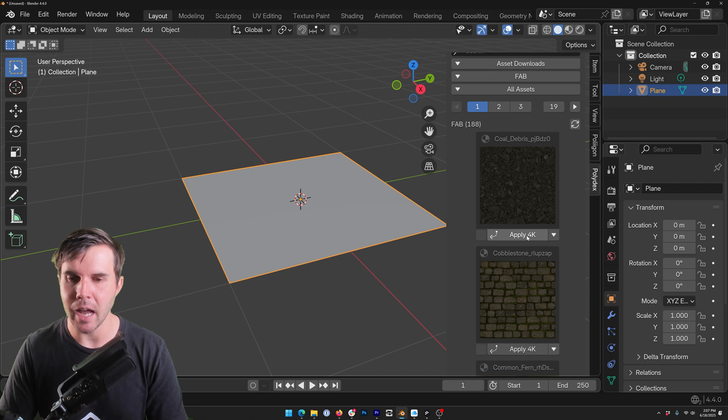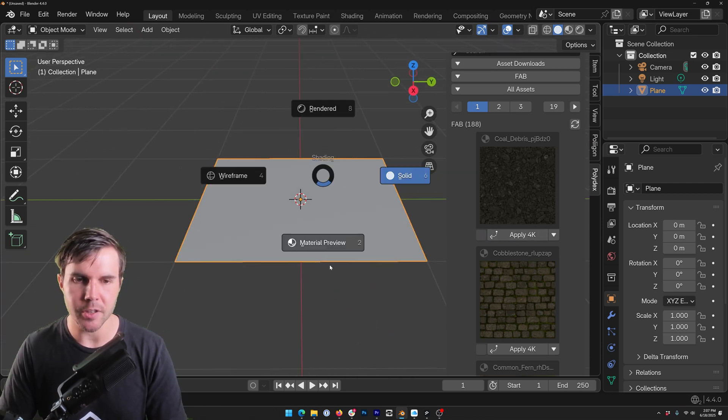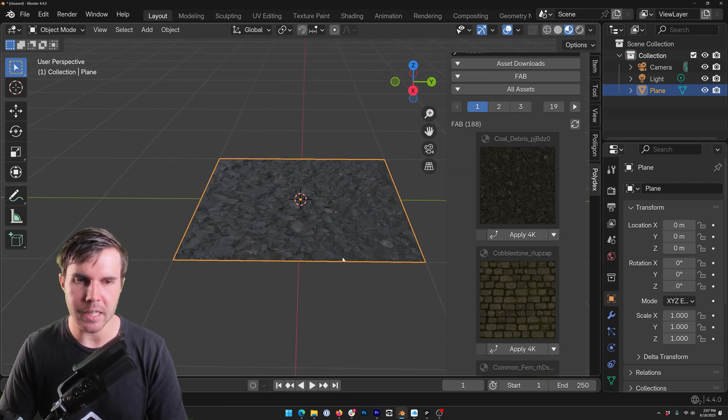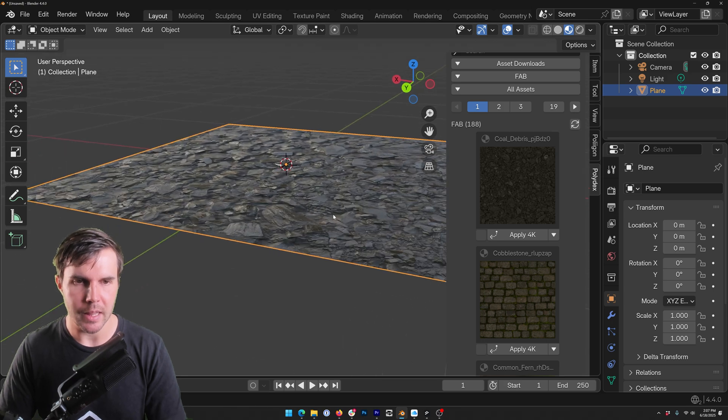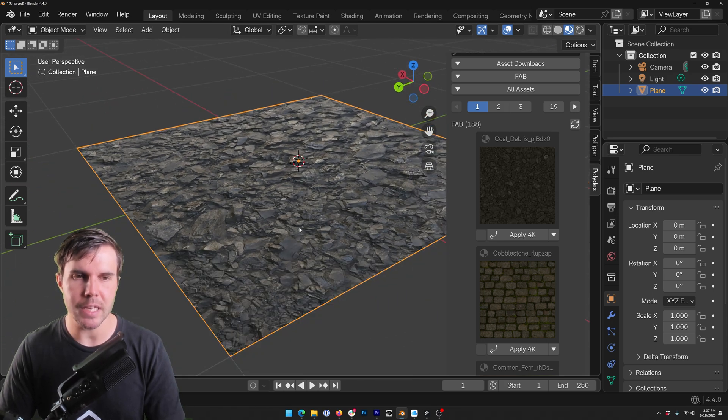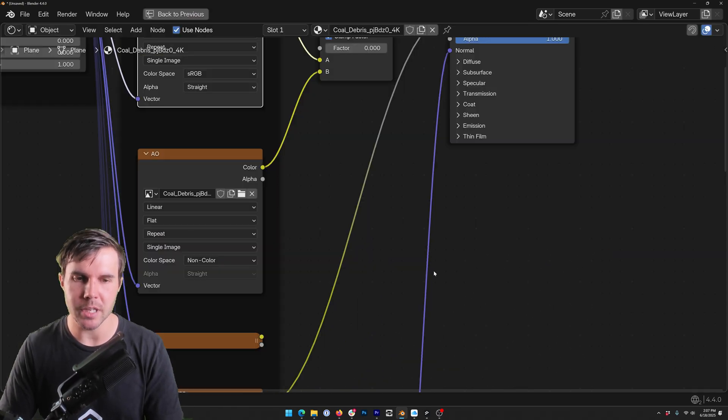Let me just add in a plane here and let's go to something on fab. I'm going to import this by hitting apply 4k so that I can visualize it in the material preview. There we go.